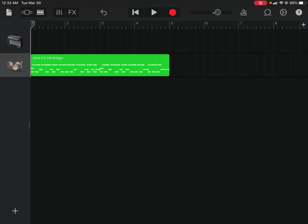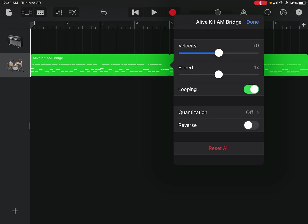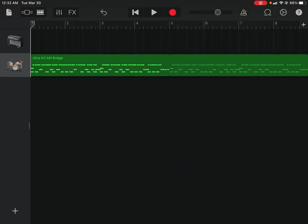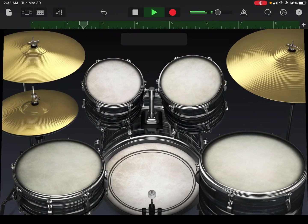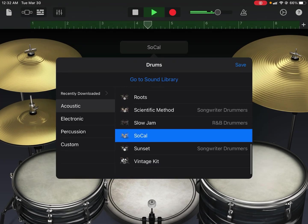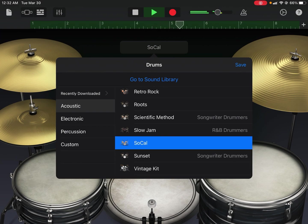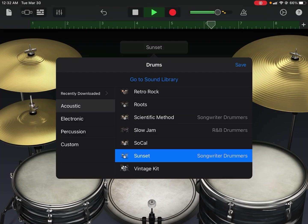I found a MIDI loop from Cubasis and imported it into GarageBand. Anyways, I want to customize it and make this drum bit a little more to the style I'm working on. Let's find a different kit. We're going to go through a few of my favorite drum kits on GarageBand. Sonset's a really awesome kit.